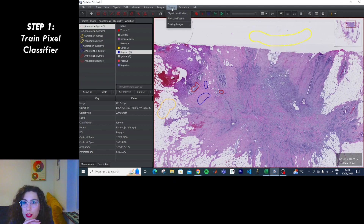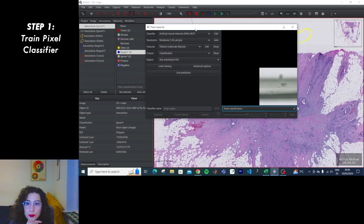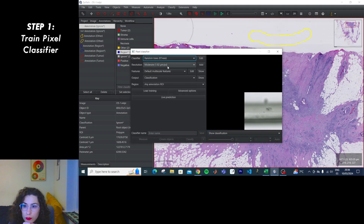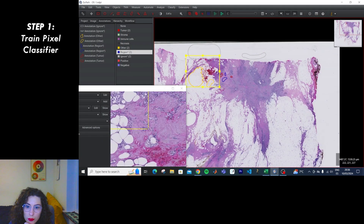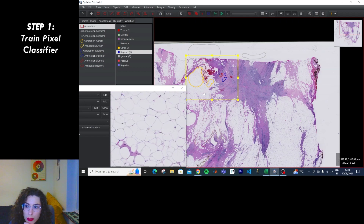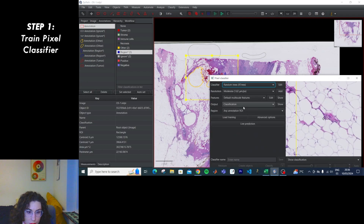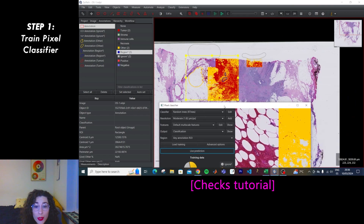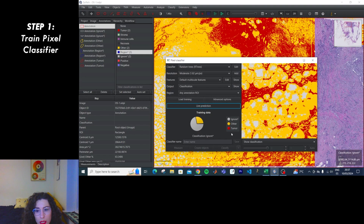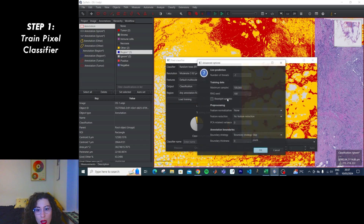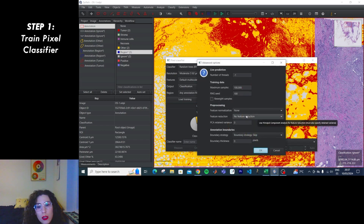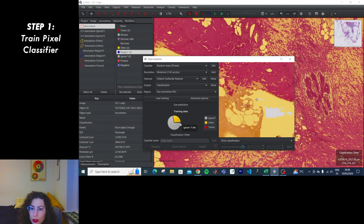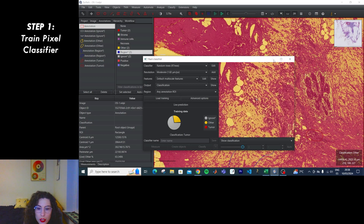Let's try pixel classification. Can I classify only that region? Oh, I broke it — oh, I didn't. Oh, it can only do two classes. I wanted more. It is ignoring the region annotation.